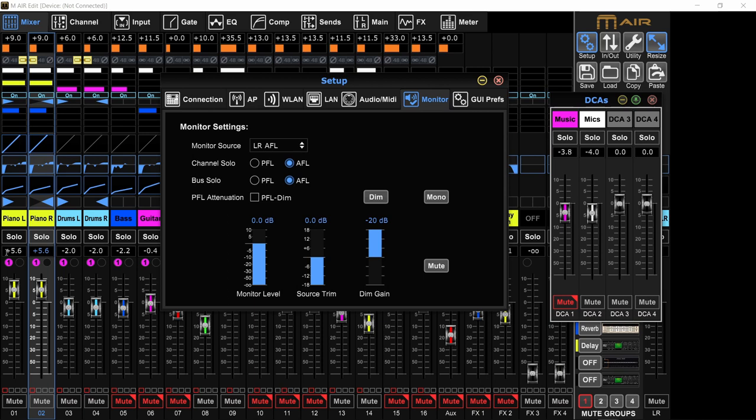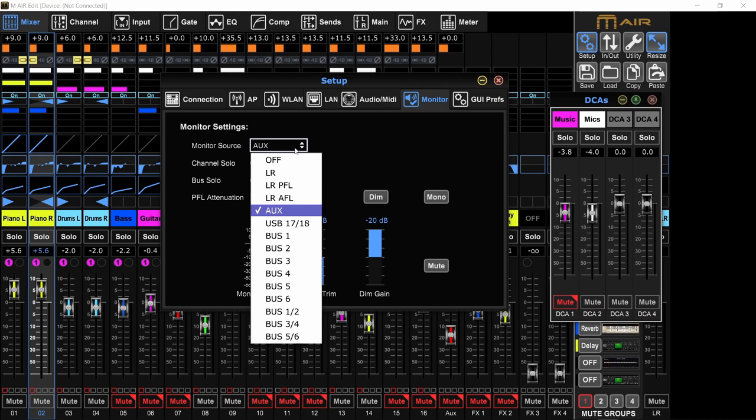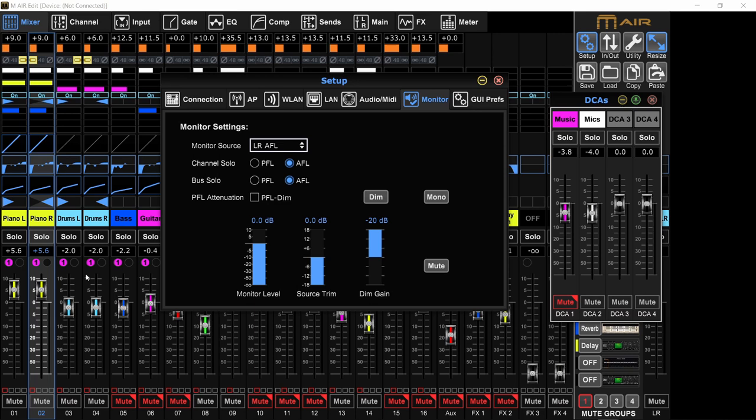AFL - that is after fader listening. So with all the processing and fader position taken into consideration. You can have your headphones output just to give you the aux input. You can just listen to the aux if you want. If you're not soloing anything, you can select a USB return. You can select a certain bus to listen to. That's up to you. And when you hit solo on a channel, you can decide if that is going to be after fader, so with the fader position, or pre-fader listening, so without the fader position.